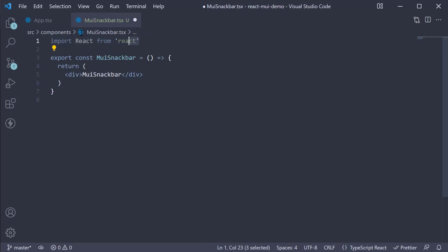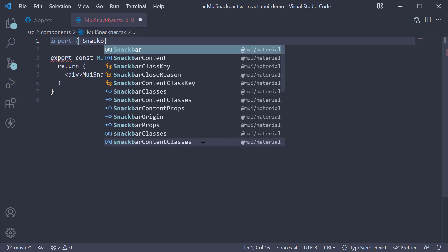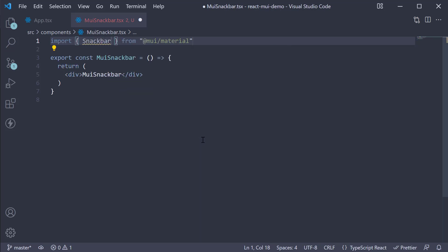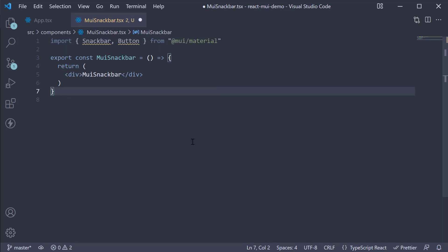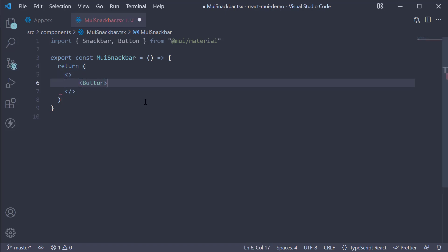To add a Snackbar, we need the Snackbar component from Material UI. Let's import it at the top. The Snackbar also needs a trigger element. For that, let's use a button. Now in the JSX, replace the div tag with a react fragment. Next add the button component, so button with the text submit.